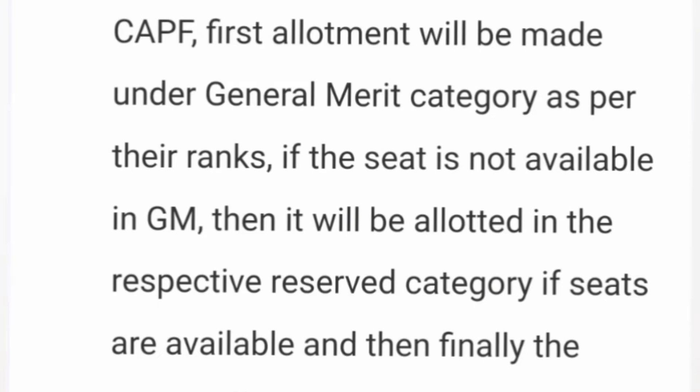For special categories such as defense, ex-defense, scout and guide, and CAPF or ex-CAPF, the computer first checks if the student qualifies for a general merit seat. If available, the general merit seat is provided. Then it checks the reservation category — SC, ST, or OBC — since defense personnel can belong to these categories. If not allotted under SC/ST, it then checks the special category for ex-defense or present defense personnel.